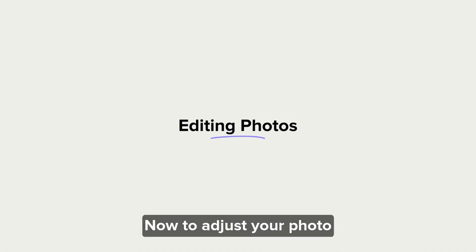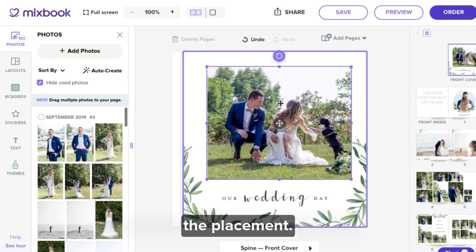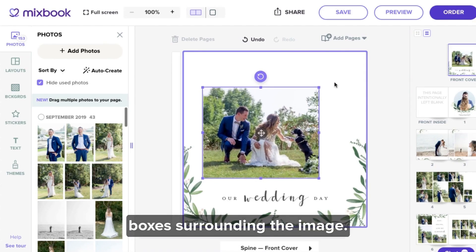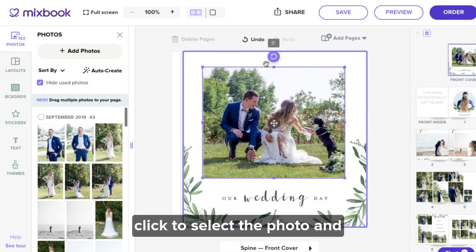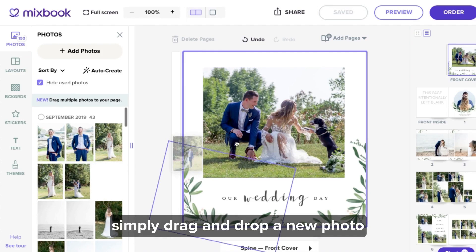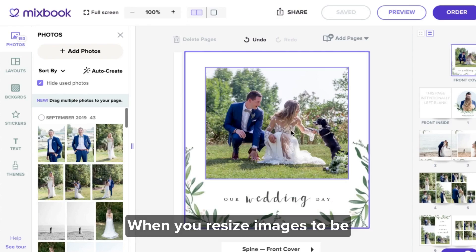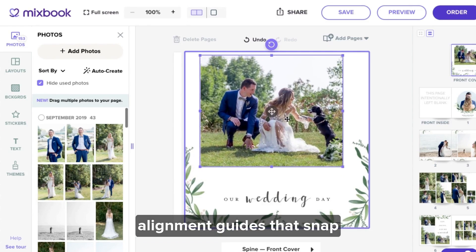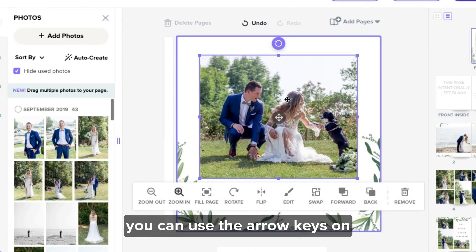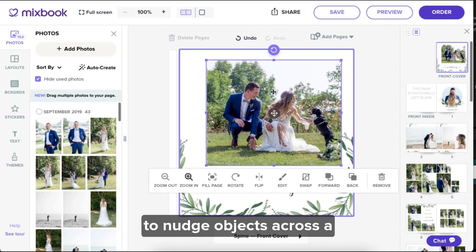We're onto editing photos now. To adjust your photo within the box, click and hold the four-pointed arrow and use your mouse to adjust the placement. You can also crop or resize each individual photo box on your page by clicking on a photo, then dragging the small purple boxes surrounding the image. To rotate your photo, click to select the photo and grab and rotate using the rotate icon above your image. And if you want to swap images on your page, simply drag and drop a new photo onto an existing photo box and the image is replaced — the original image is dropped right back into your photo tray. When you resize images to be symmetrical with your layout, yellow alignment guides snap objects into place. If you don't want images lined up, you can use the arrow keys on your keyboard to fine tune and nudge objects. Hold the shift key along with your arrow keys to nudge objects across a greater distance.